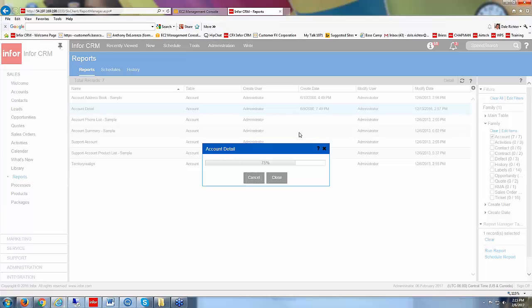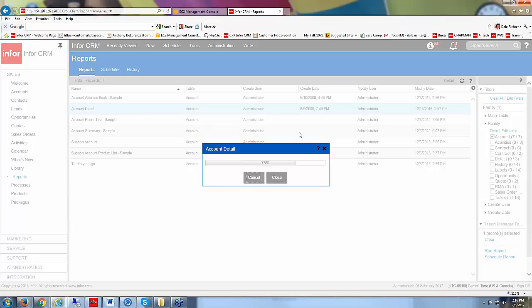There it starts to run, 75%. Hopefully it doesn't take too long here. Hopefully I didn't have too big of a group in my customers there. Because remember, it's running all the historical information, all the activity information, all the lead source information for each account in my customers group. So this could take a few minutes. So be aware when you run a report, how many records you're running it on.